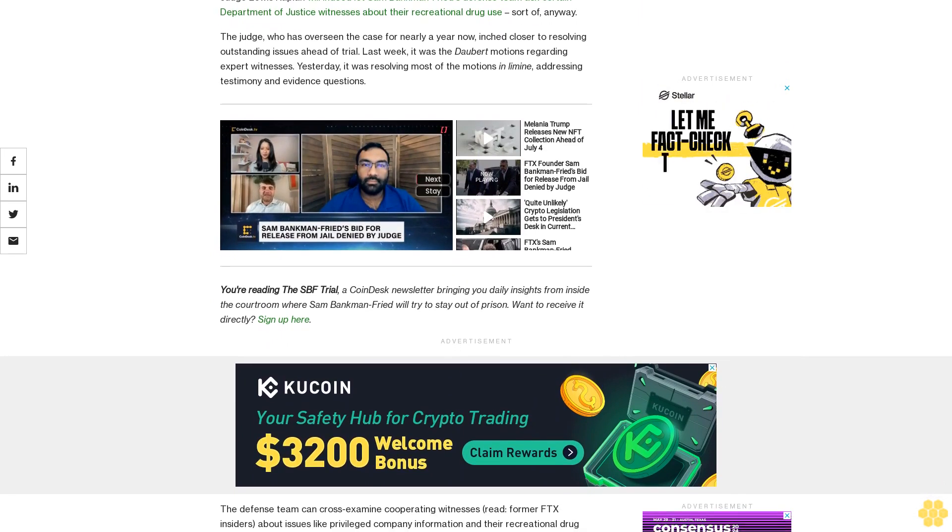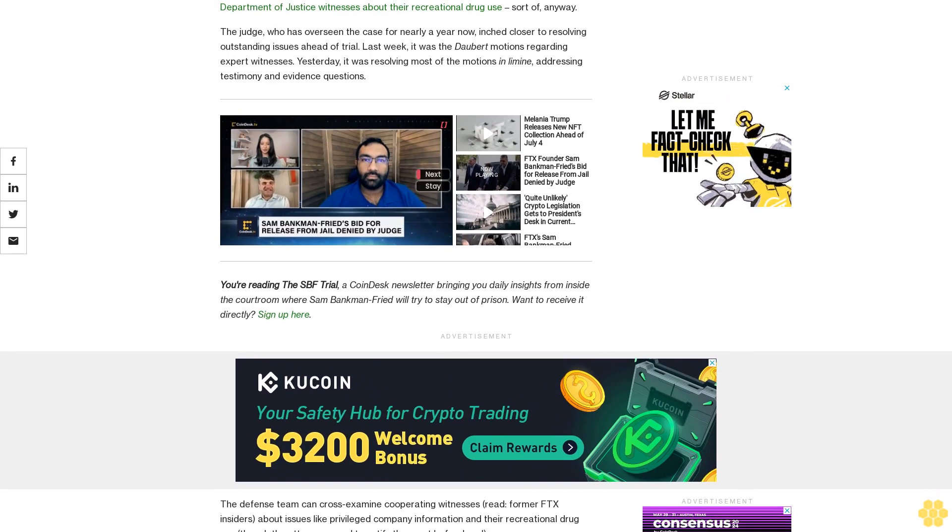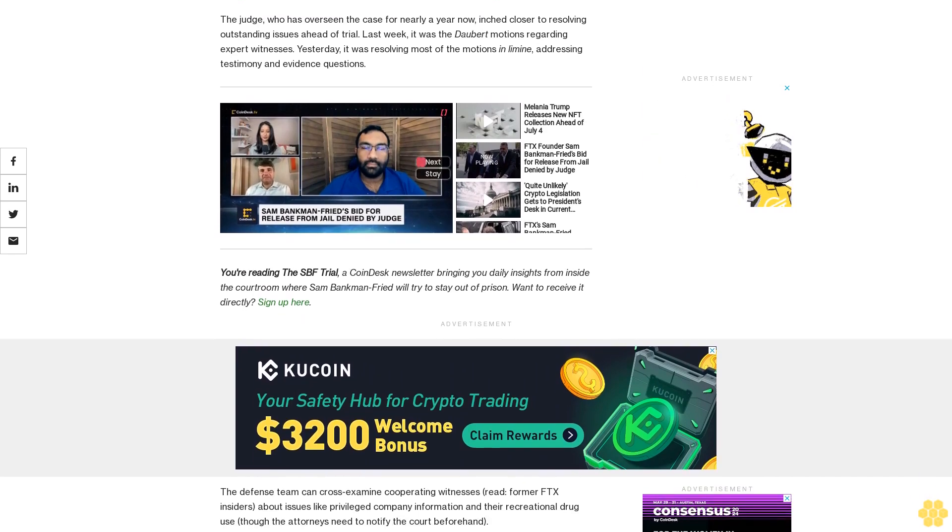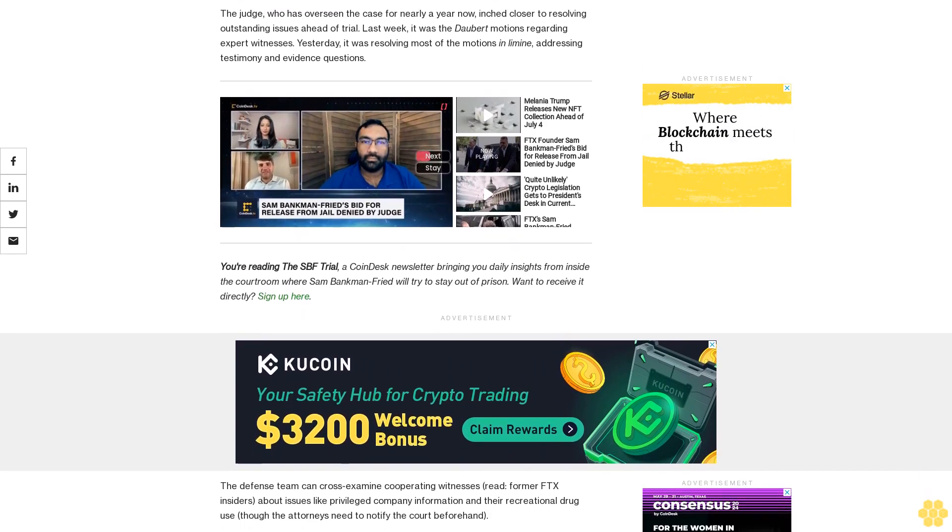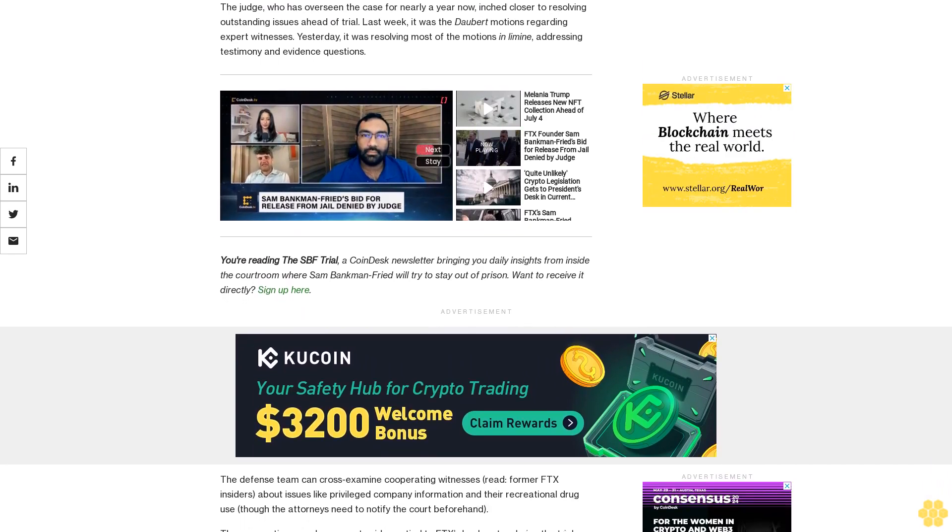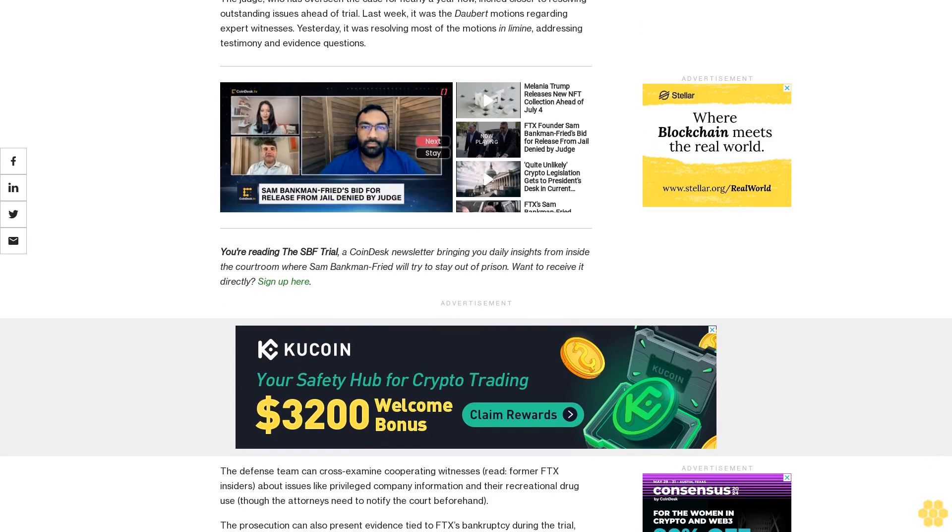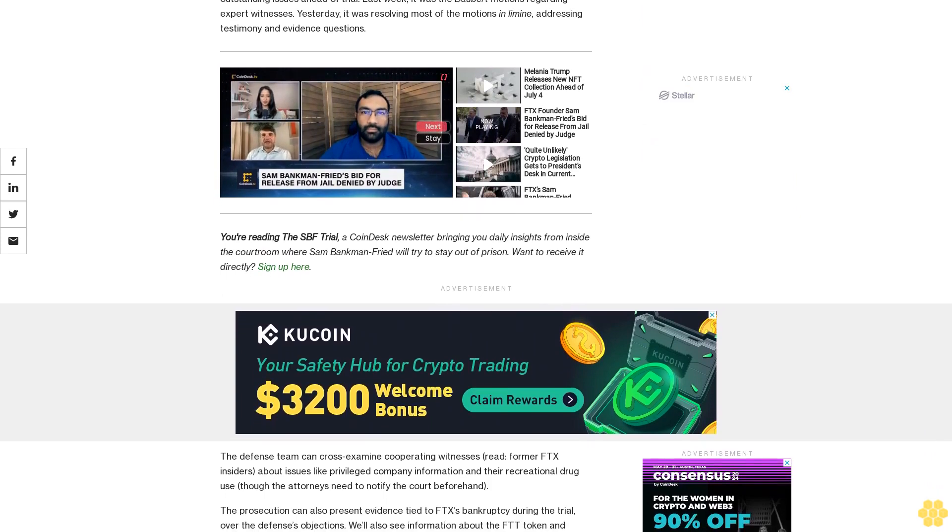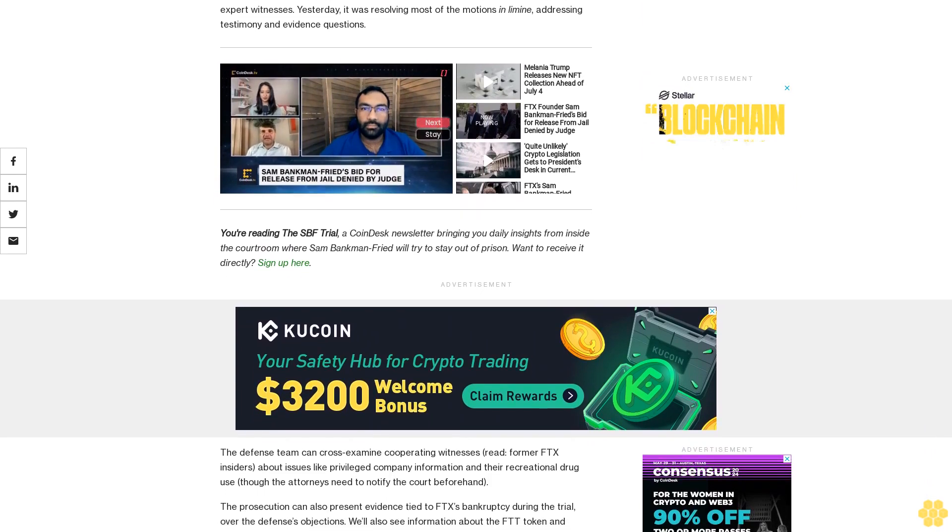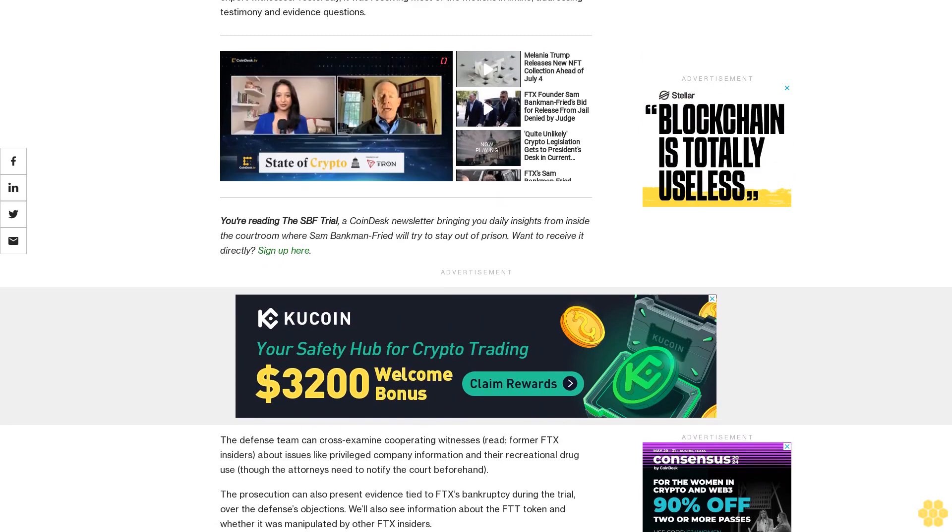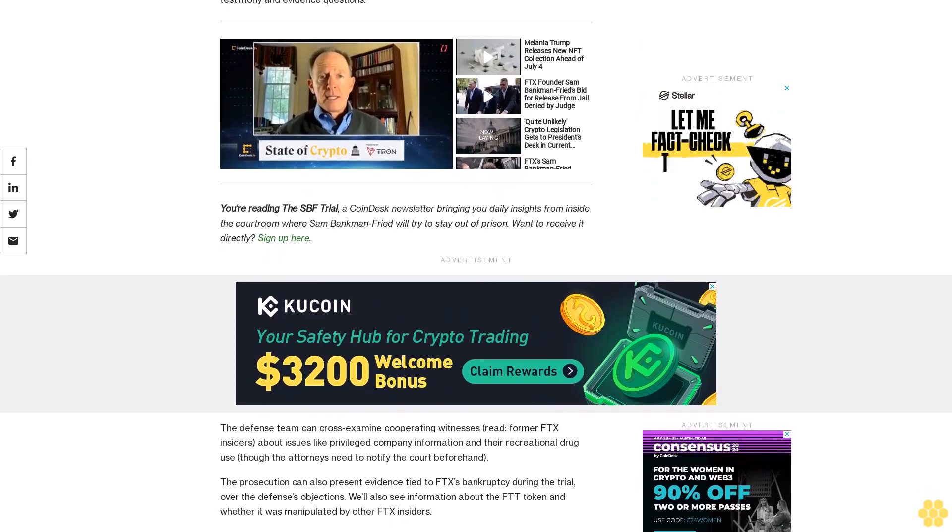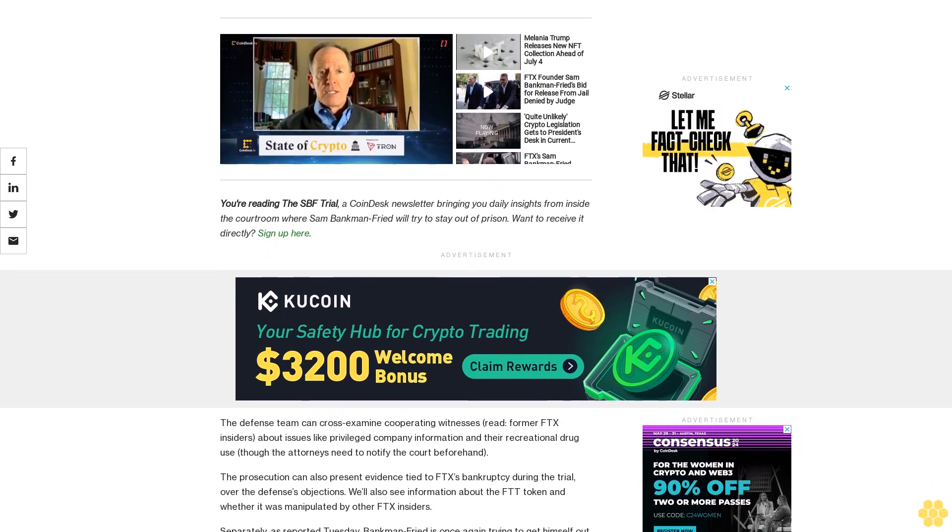Separately, as reported Tuesday, Bankman-Fried is once again trying to get himself out of jail, this time starting October 2 and through the duration of his trial. The FTX founder has been locked up since August after Judge Kaplan ruled he'd likely tried to tamper with witnesses.